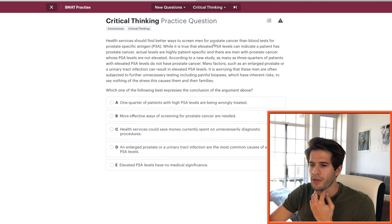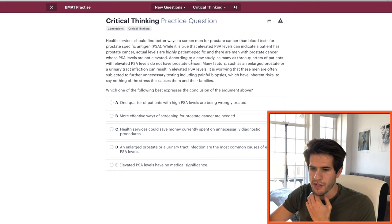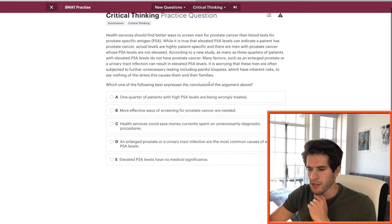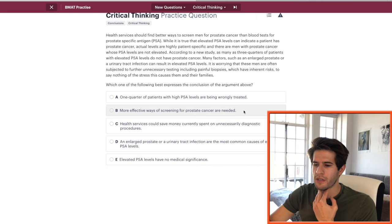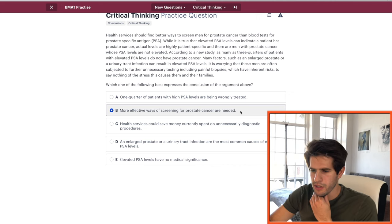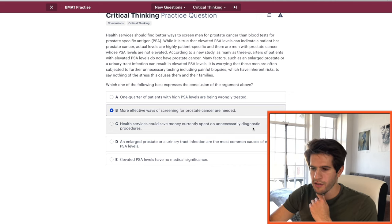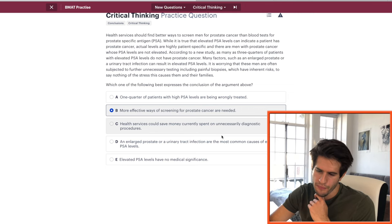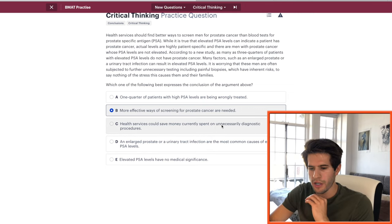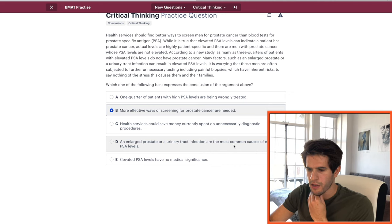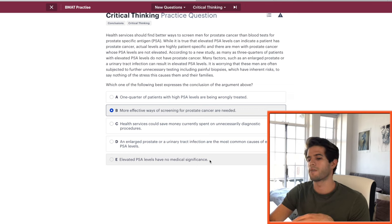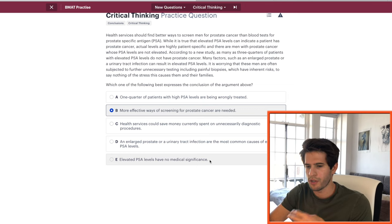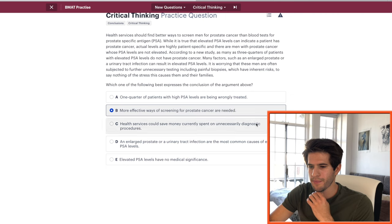Next: which of the following best expresses the conclusion of the passage about prostate cancer screening? Option B — more effective ways of screening for prostate cancer are needed — is the core conclusion. Option C about saving money is probably true but not the main point. Option D about enlarged prostate having no medical significance misrepresents the argument. Going with B, and that's correct.